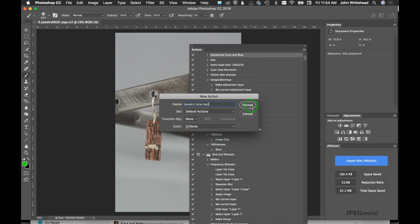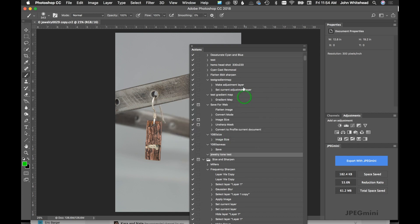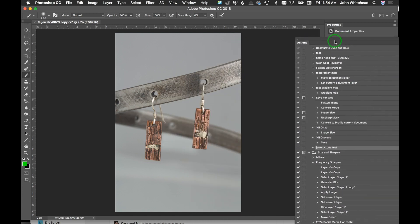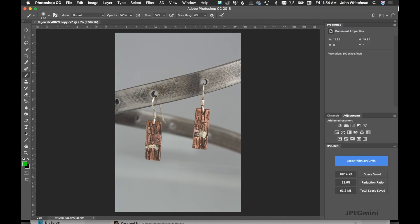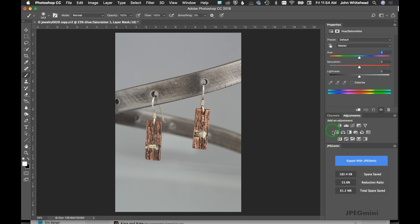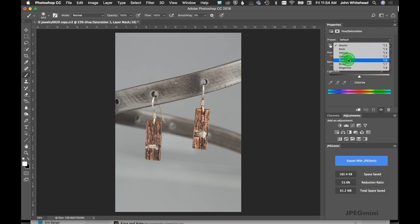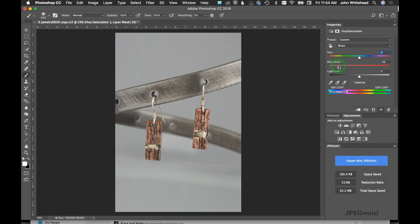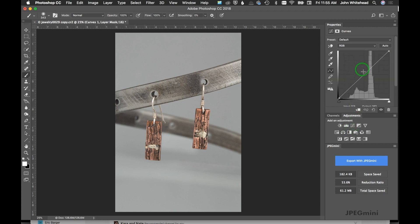record whatever I do from now on. I'll move that back off the screen. The first thing I'm going to do is use Hue/Saturation—this is pretty normal to remove some of the cyan and blue cast. We're going to remove some of the cyan and blue cast out of the image, and I'll make a Curves adjustment